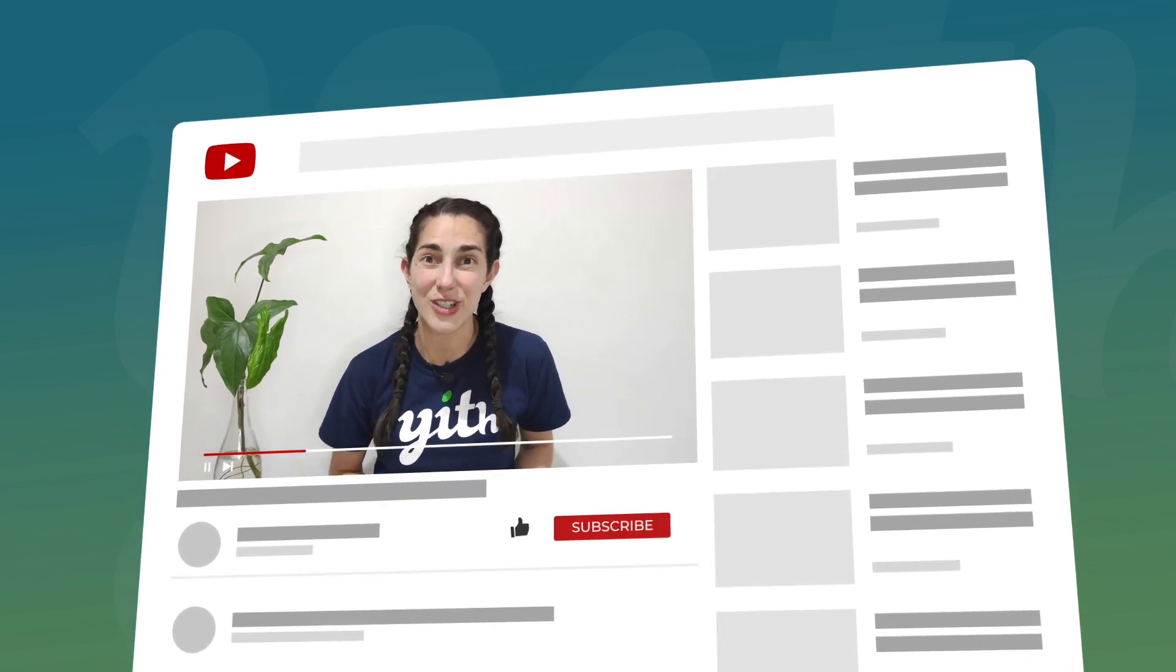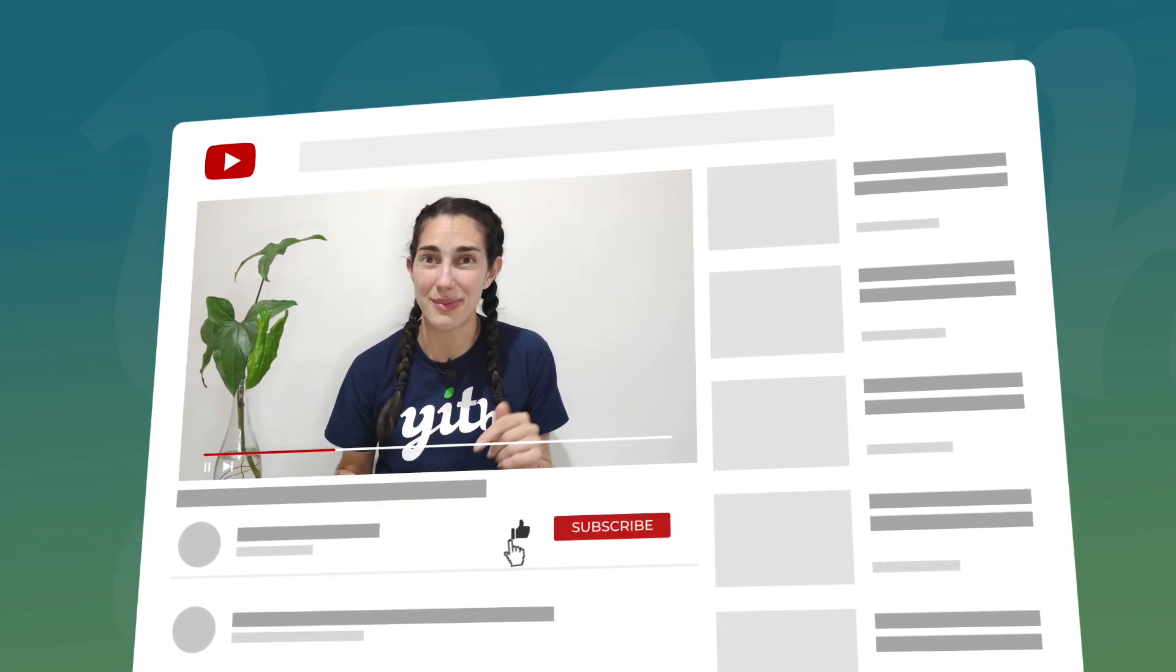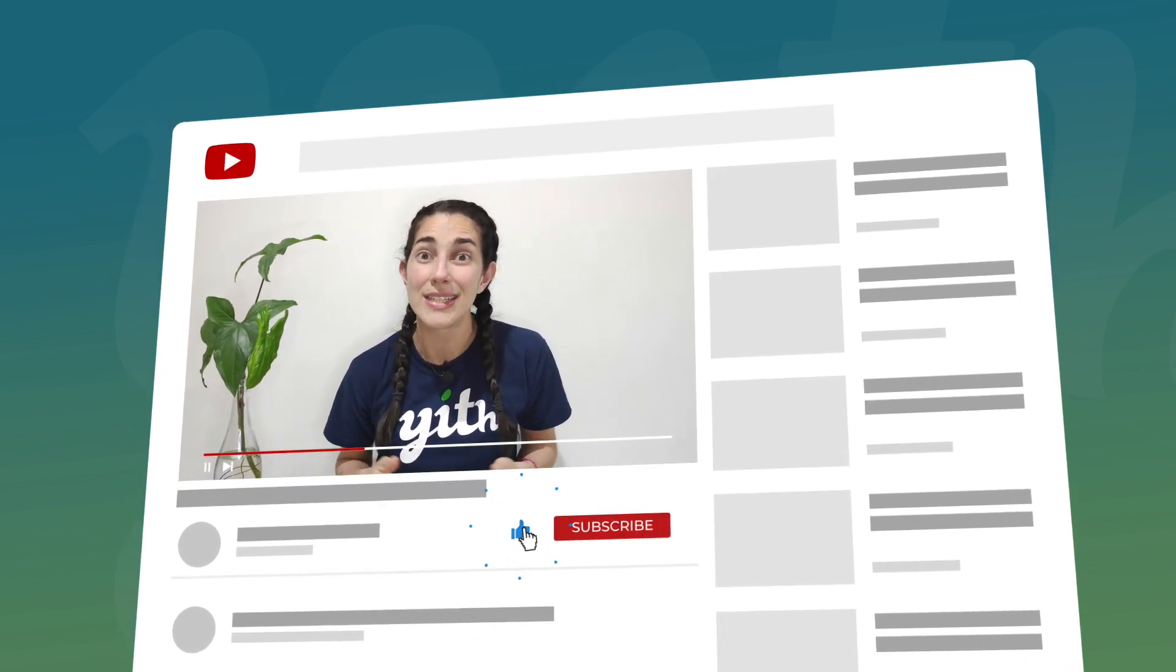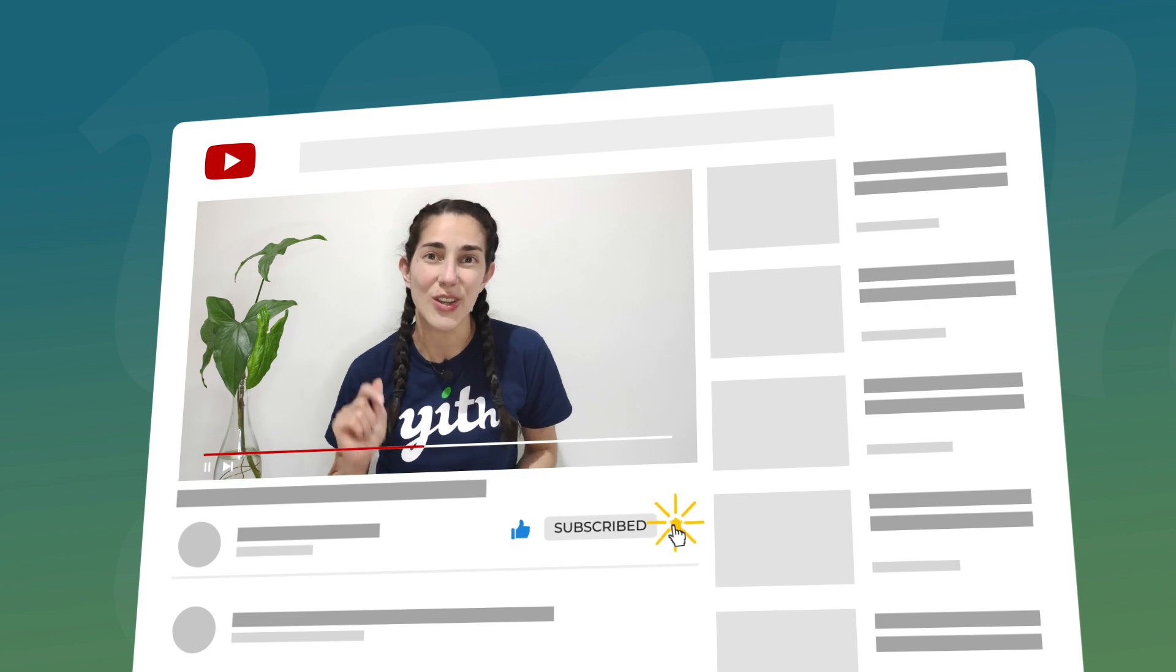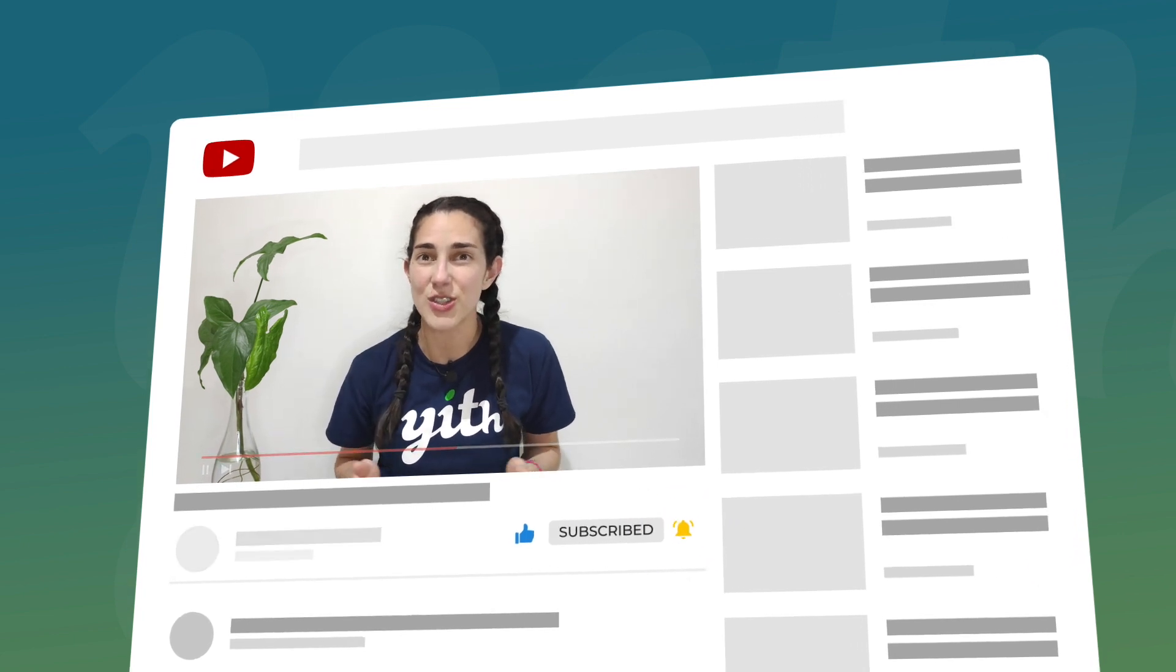Before we start, please make sure you hit the like button below this video, subscribe to our channel, and also click on the bell so you don't miss any of our videos. Now let's start!